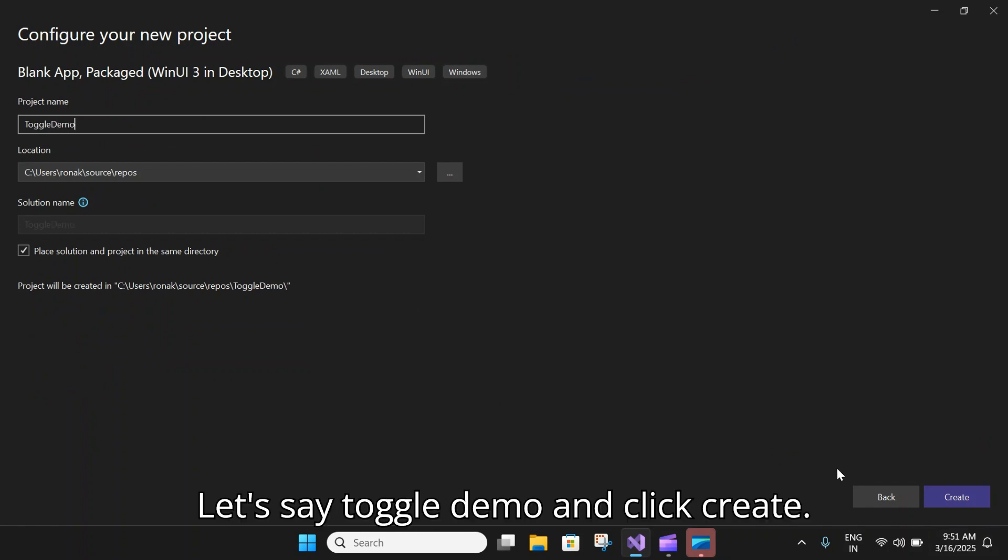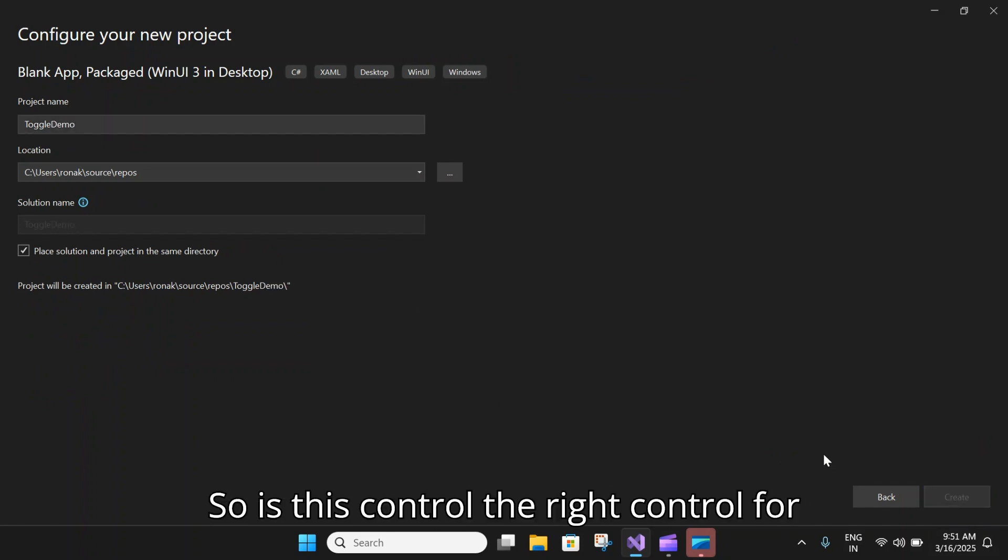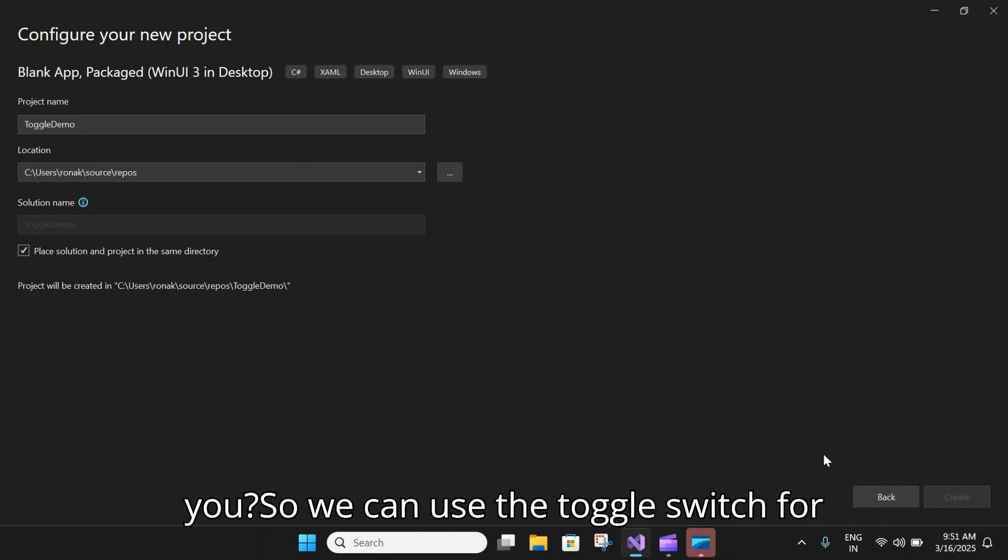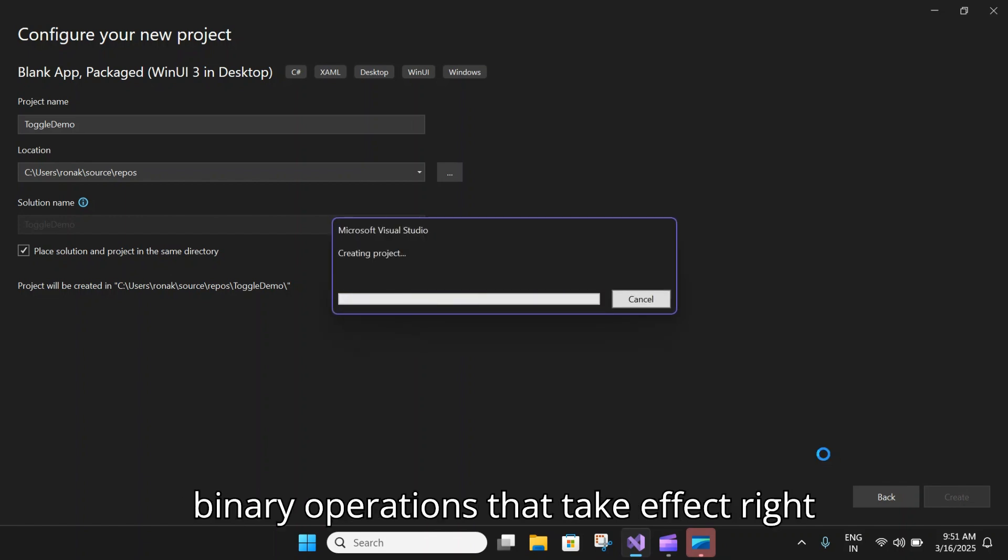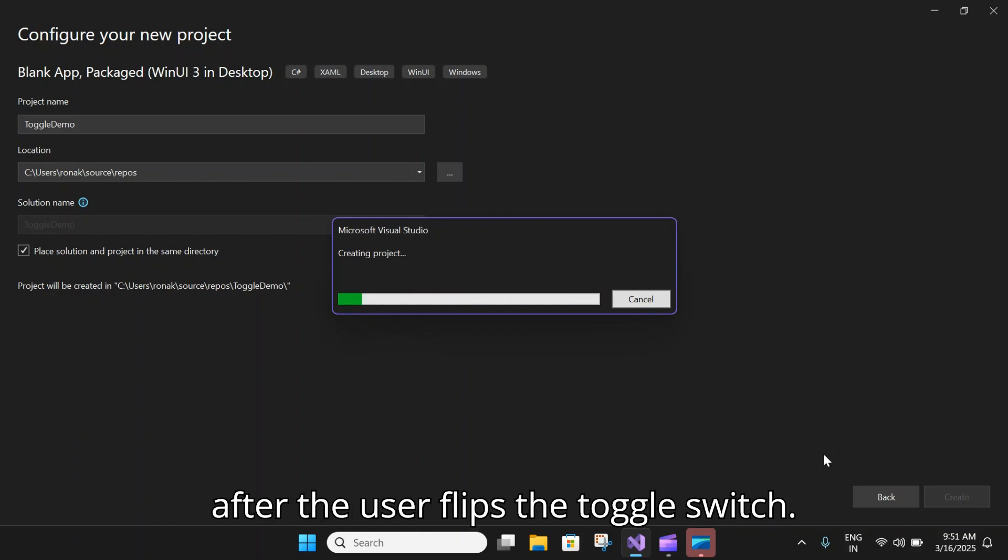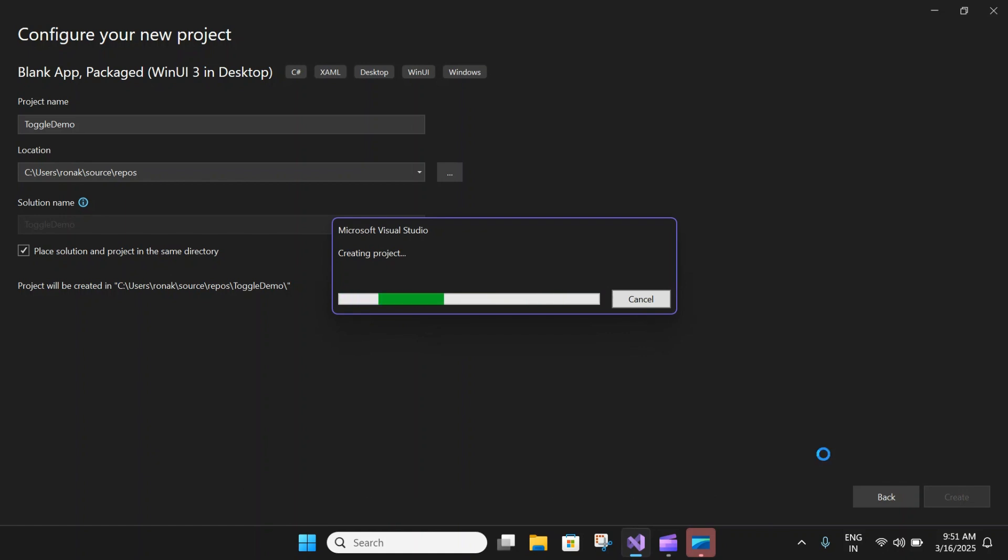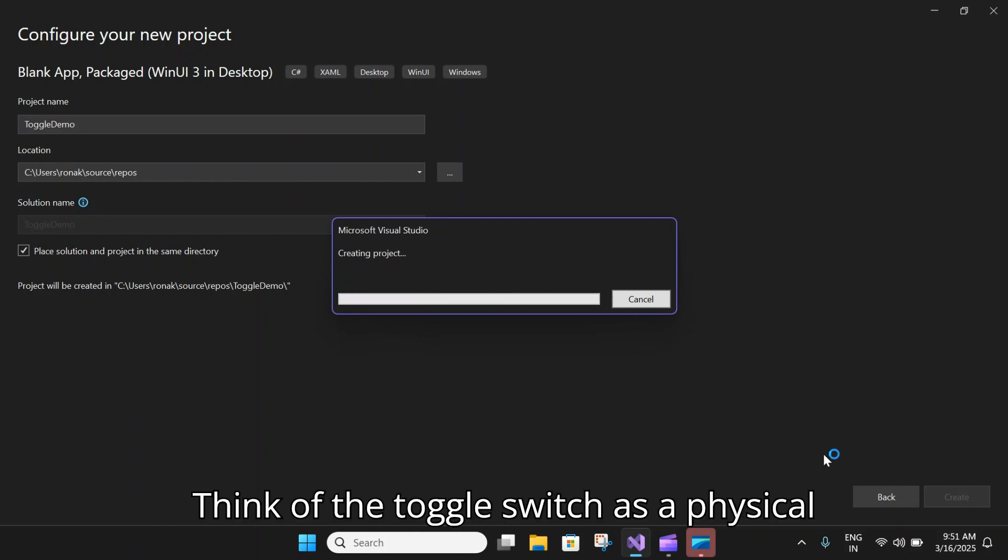Is this control the right control for you? We can use the toggle switch for binary operations that take effect right after the user flips the toggle switch. Think of the toggle switch as a physical power switch for a device. You flip it on and off when you want to enable or disable the action performed by the device.